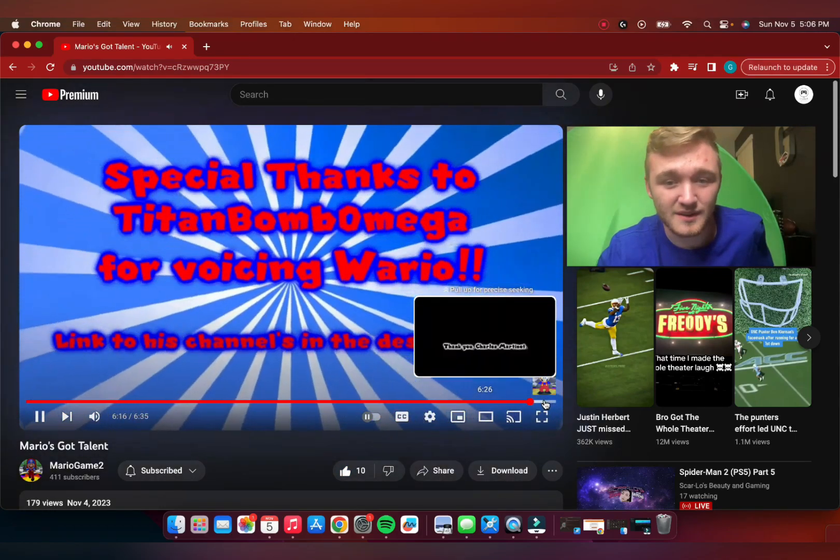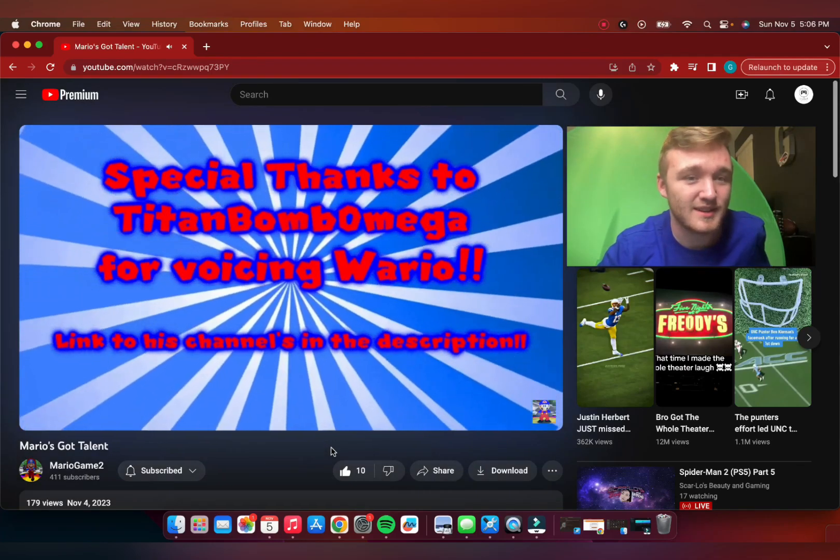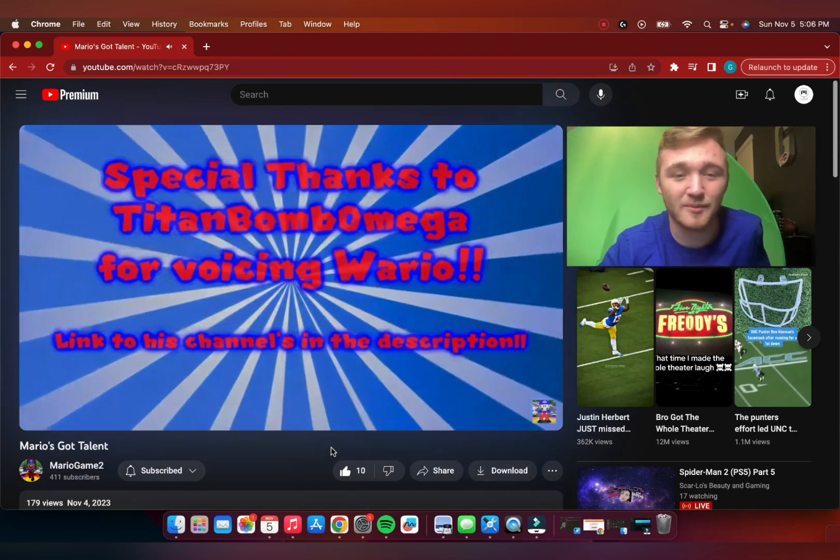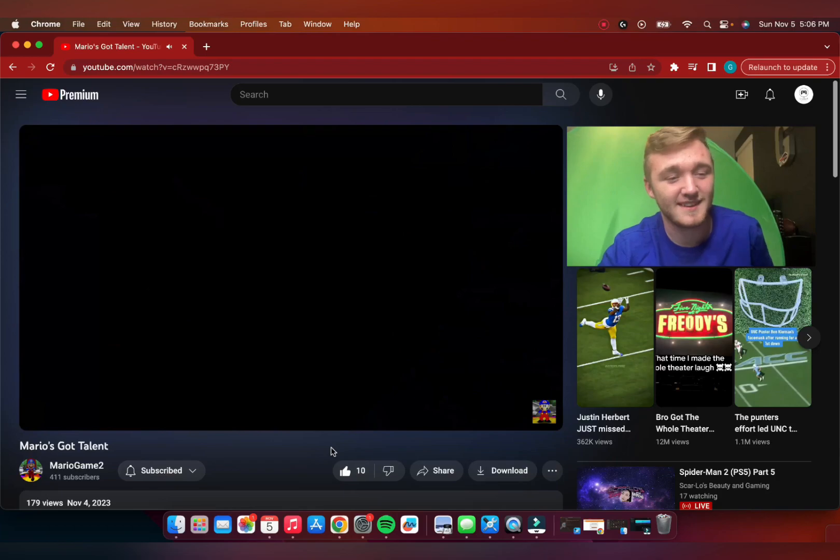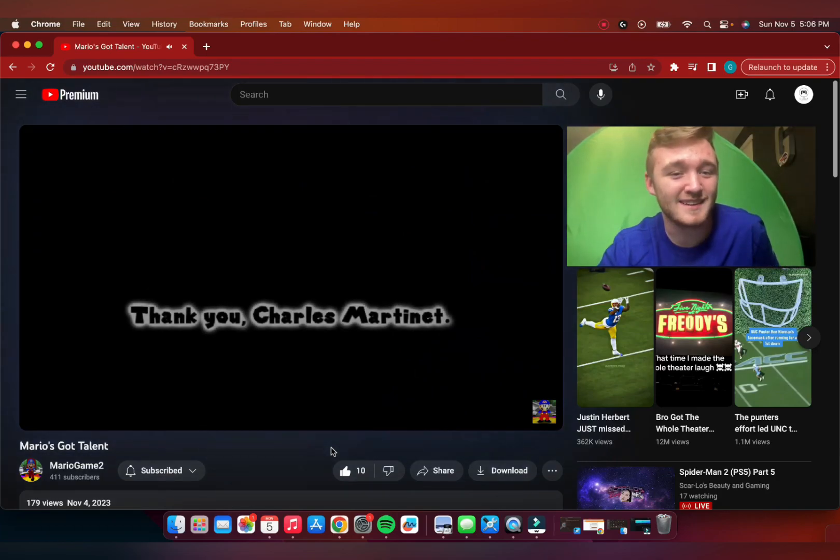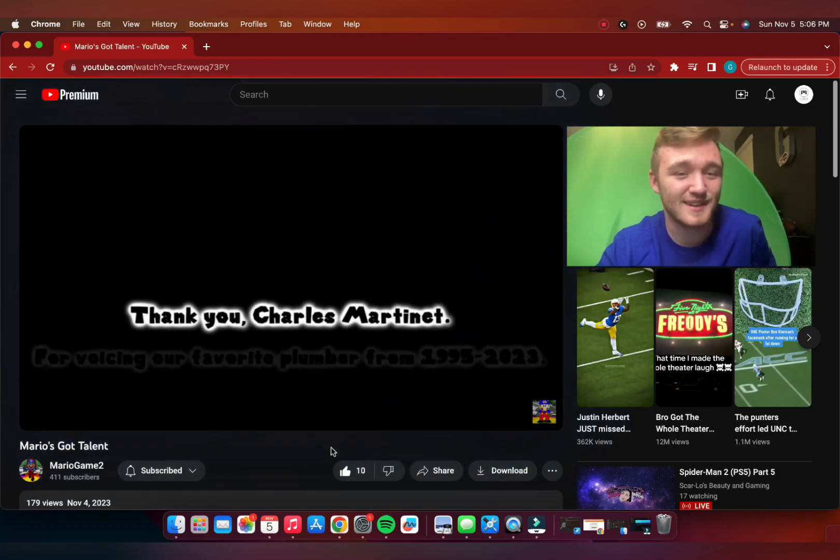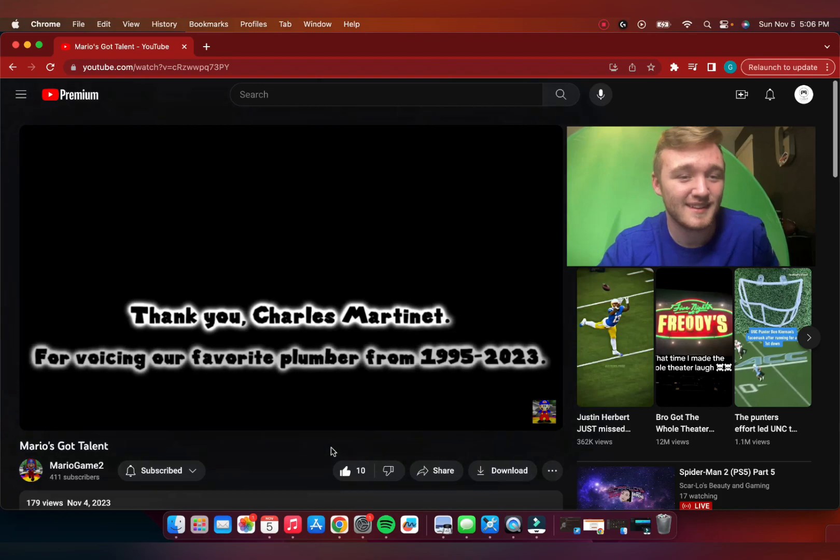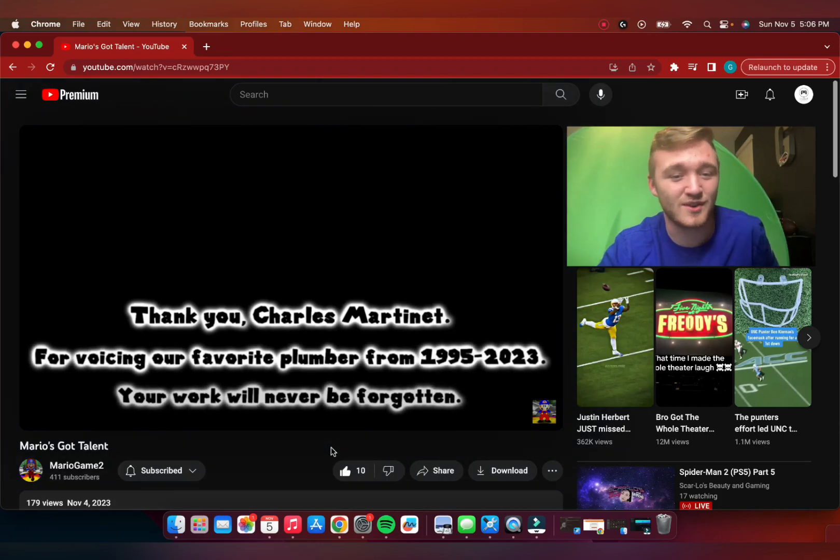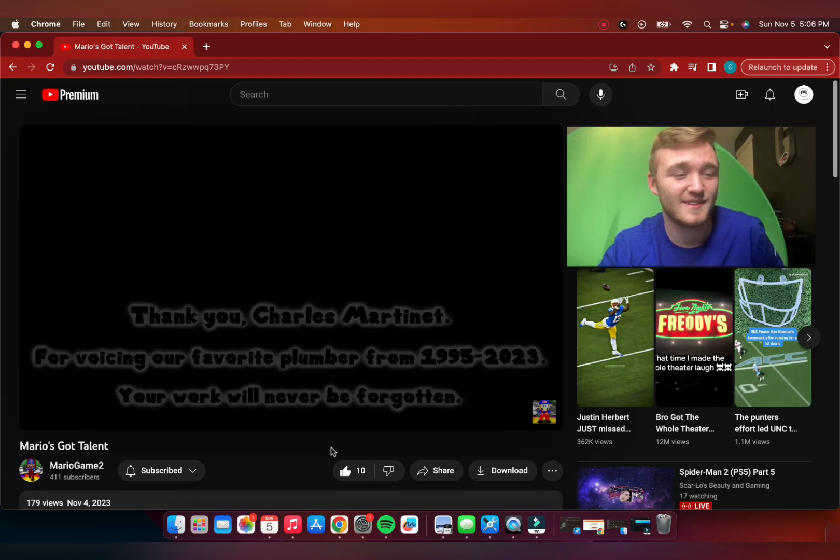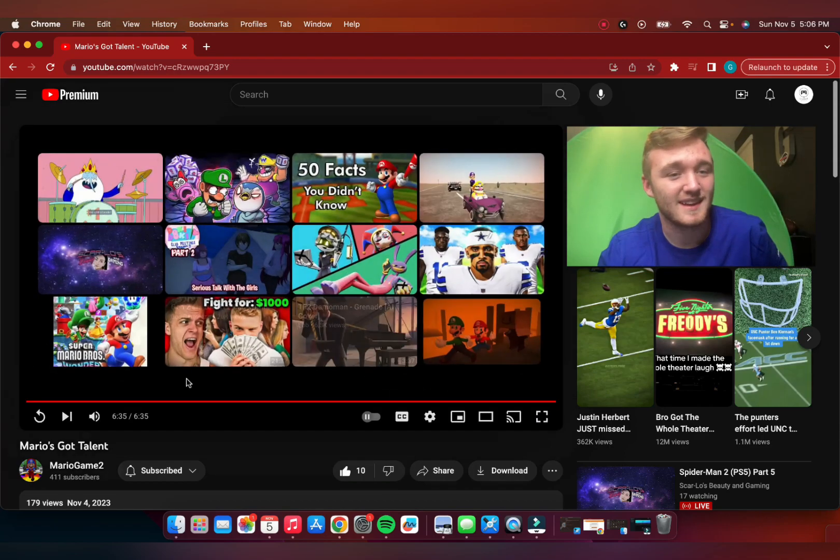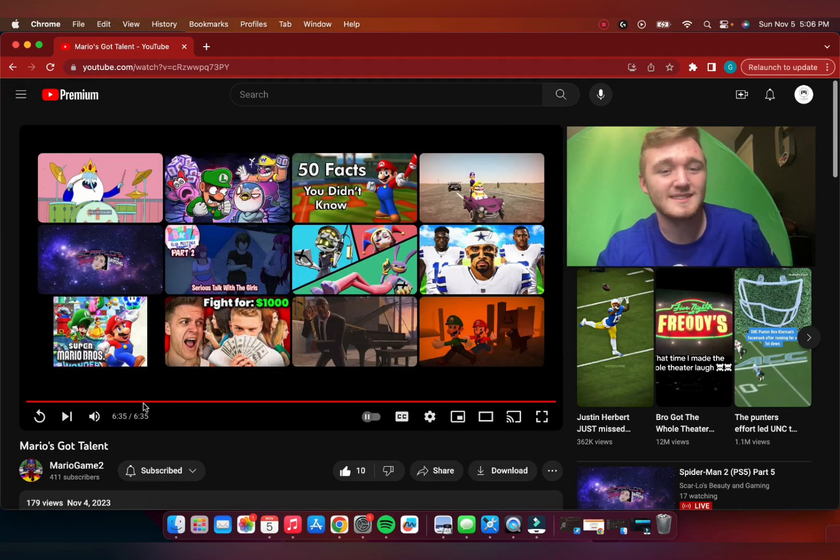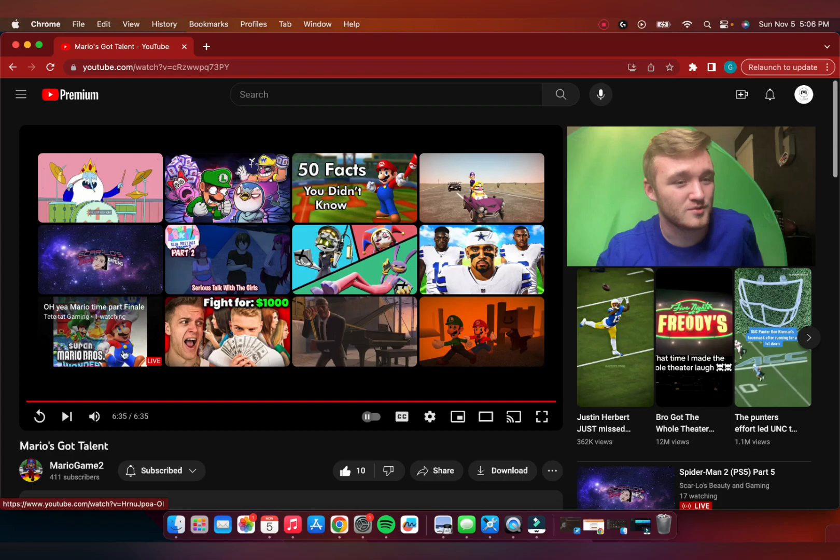Nah, you know what, I keep watching. Special thanks to Titan Bomb Omega. I almost couldn't tell that that was Titan. You had a good impression. Shout out to Charles Martinet. Dang, I almost forgot that he's not the voice anymore for Mario, for Mario Bros Wonder.